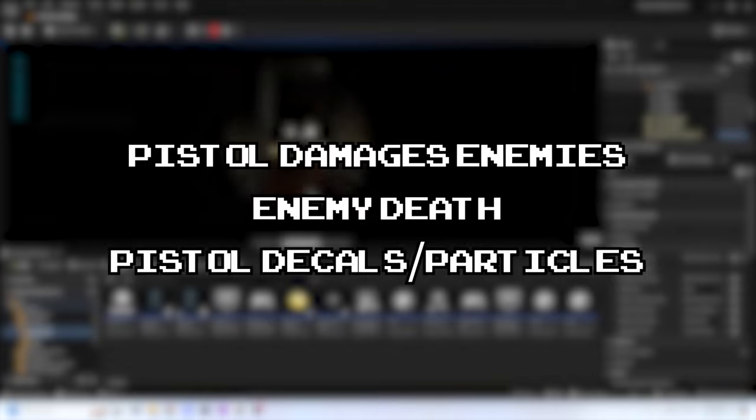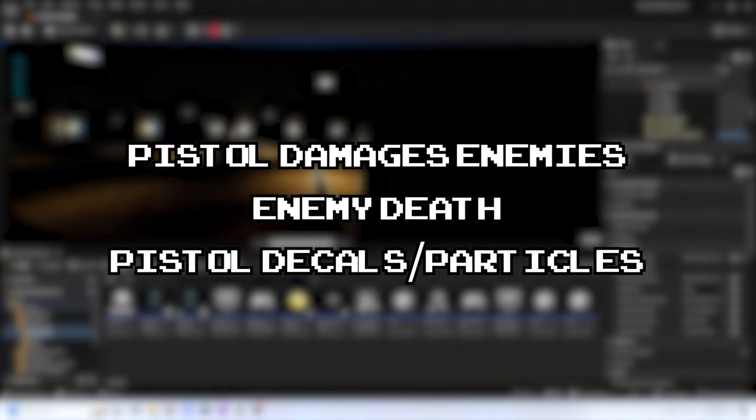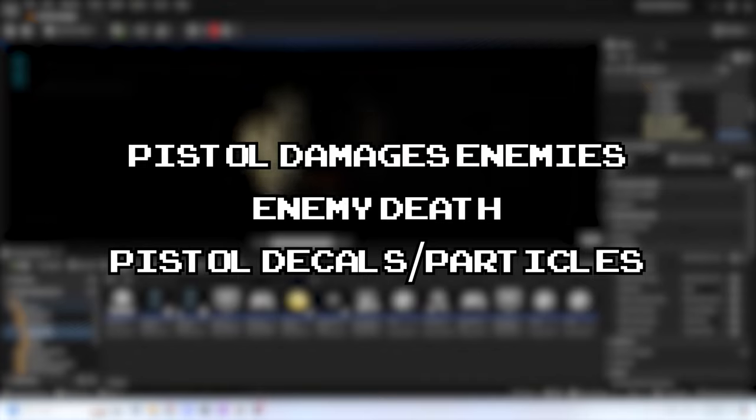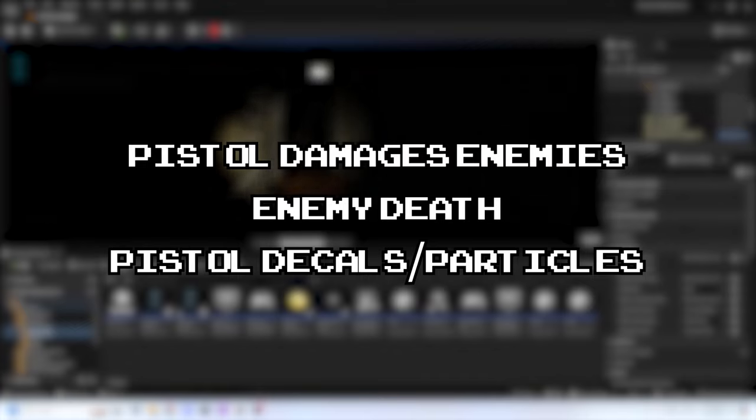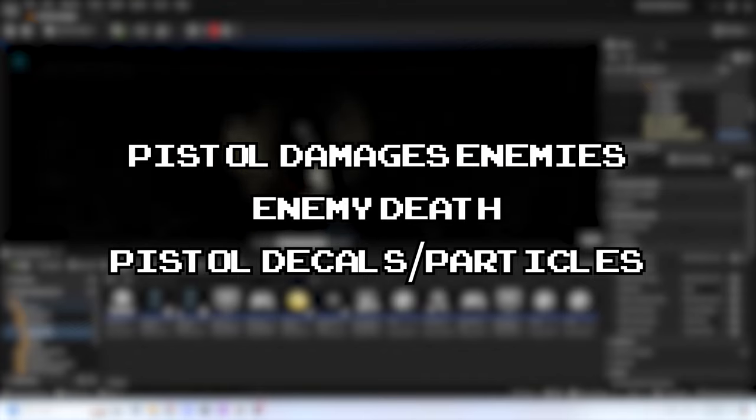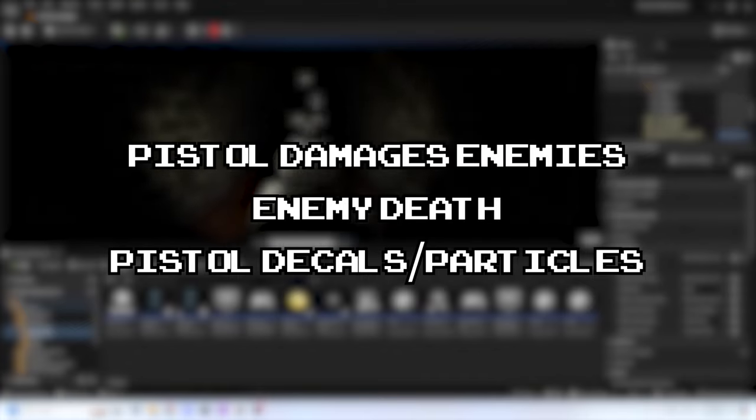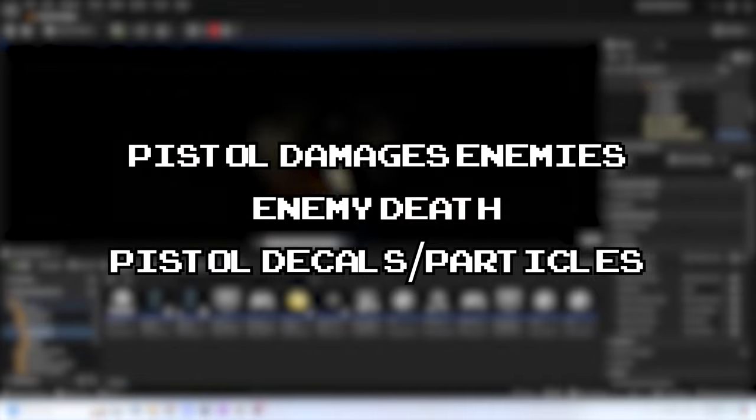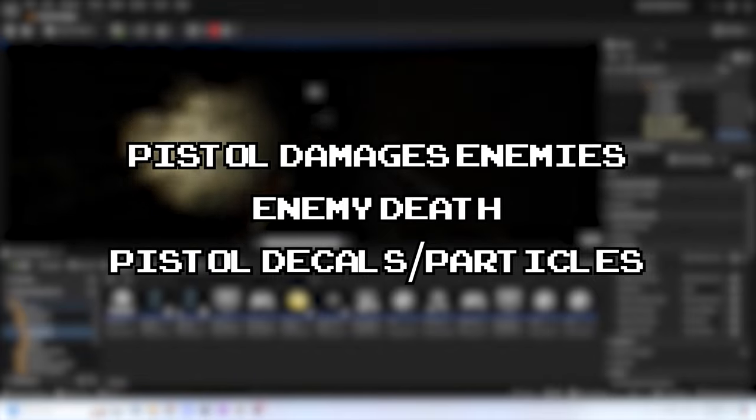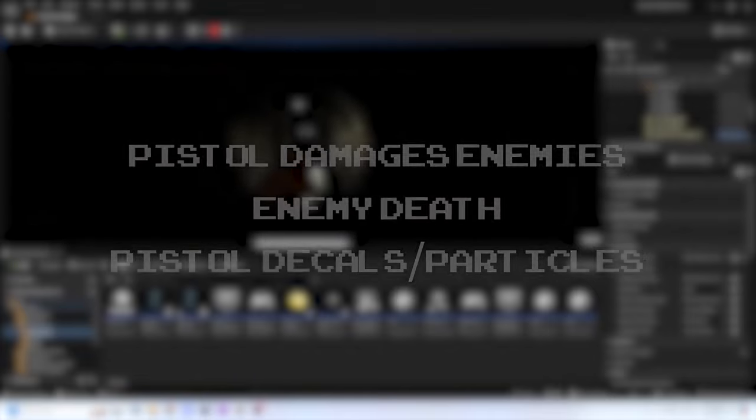Pistol particles or decals on bullet impact. What I mean by this is, for example, when you shoot a wall, it's going to leave a bullet hole, and I want there to be something like that in my game. When you shoot the parasite, I also want it to have some kind of blood particle effect as a visual way to let the player know that they are shooting the enemy and dealing damage to it.